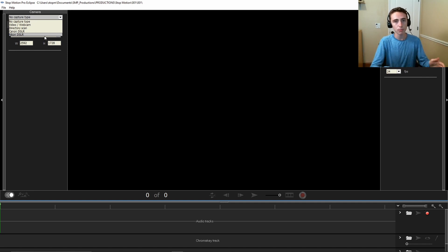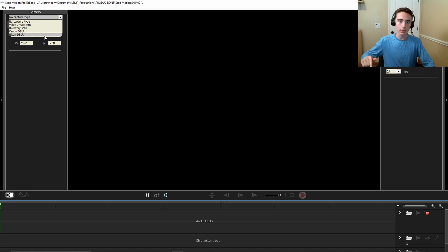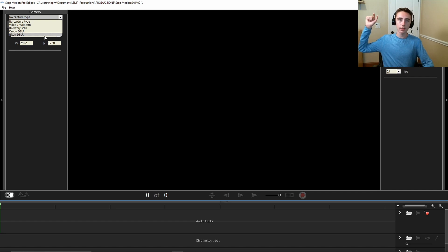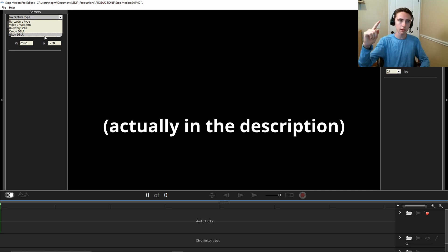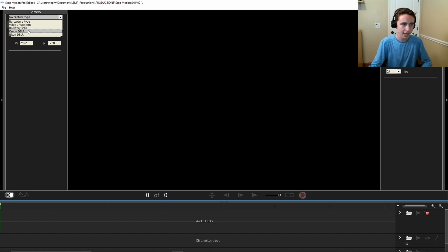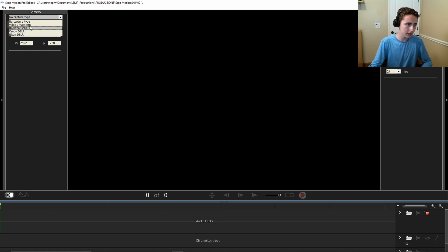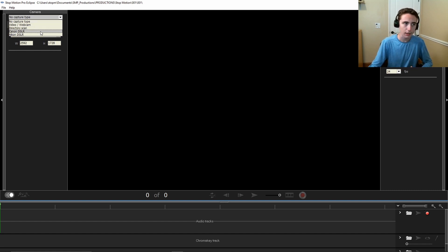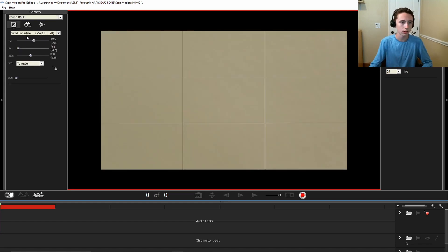So click whatever type of capture you're going to do, whether you're going to do webcam, directory scan, Canon or Nikon DSLR, or no capture type if you don't want to make an animation. Once you have your Canon DSLR hooked up or your webcam hooked up and turned on, make sure it's turned on. Make sure if it's a DSLR, make sure it's on manual mode.